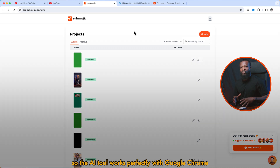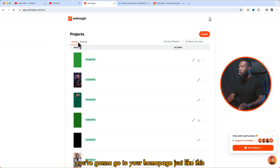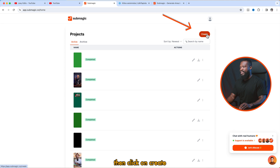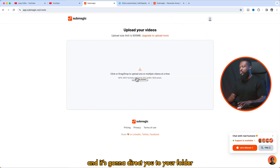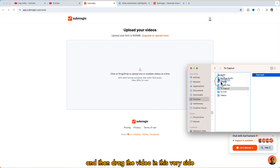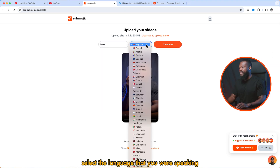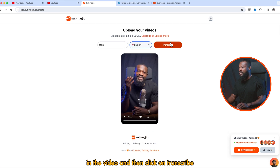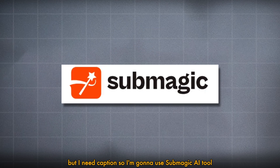The AI tool works perfectly with Google Chrome. When you log in, you're going to go to your homepage just like this, then click on create. From here, you can either click on this and it's going to direct you to your folder, or you can just open your folder and drag the video in. Then you can select the language that you were speaking in the video and then click on transcribe. With this video, I already edited it in a different software, but I need captions, so I'm going to use Submagic.